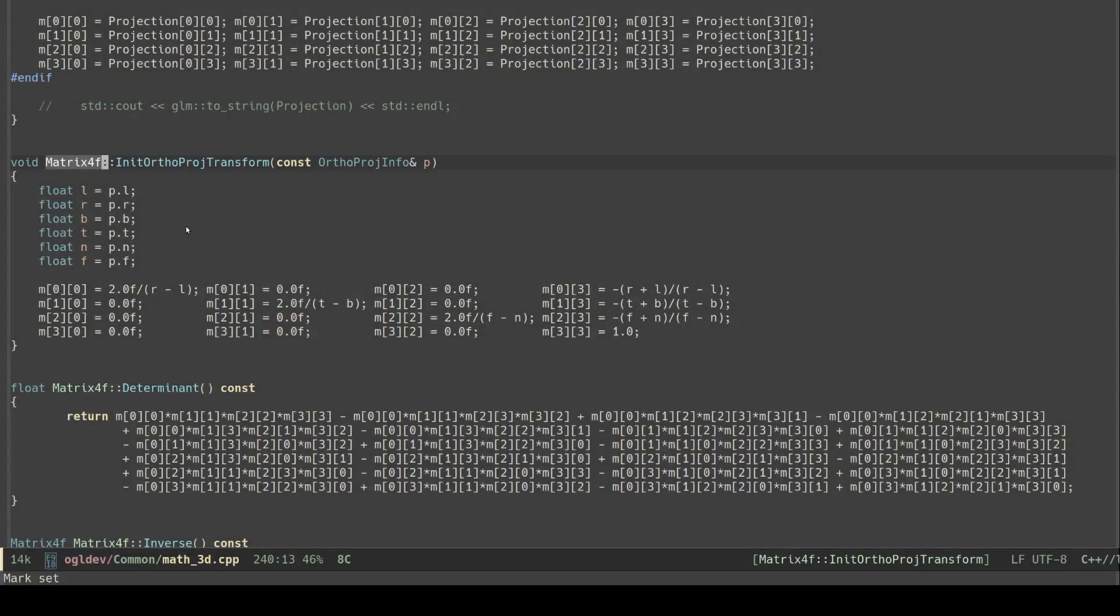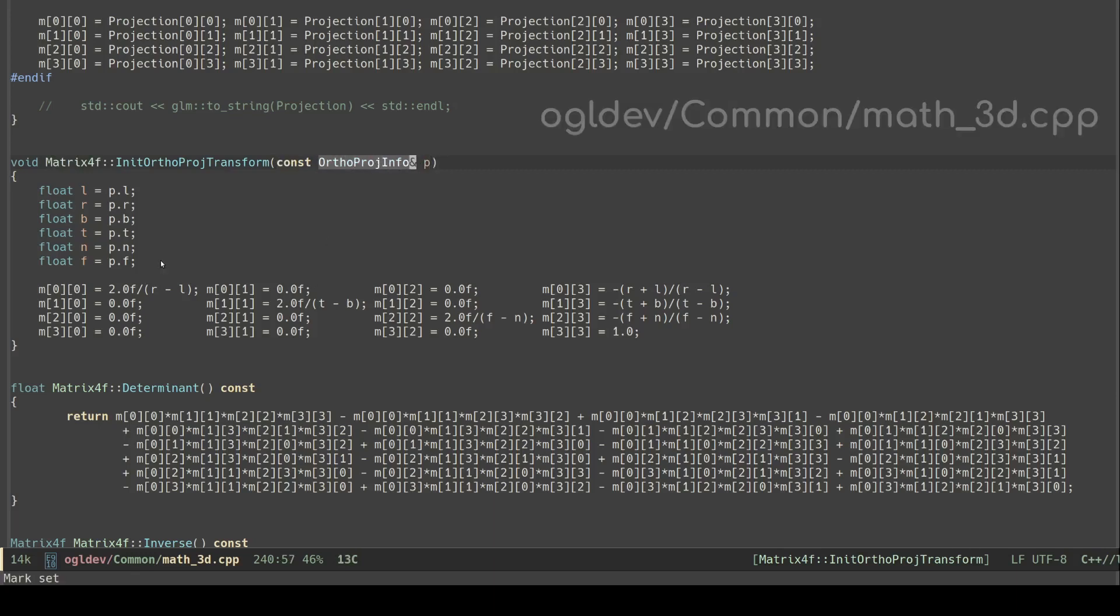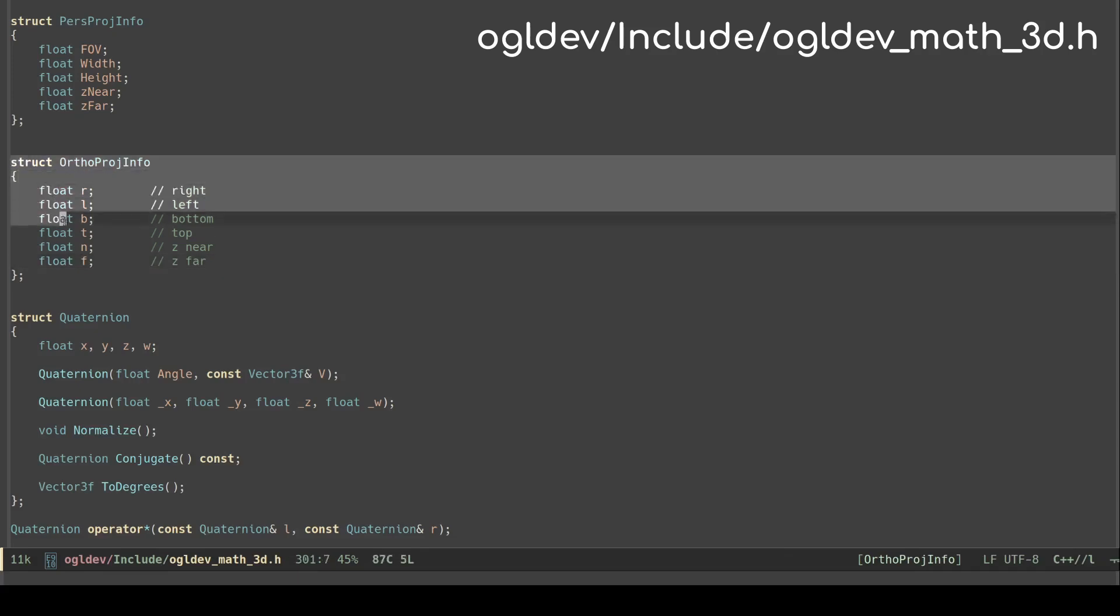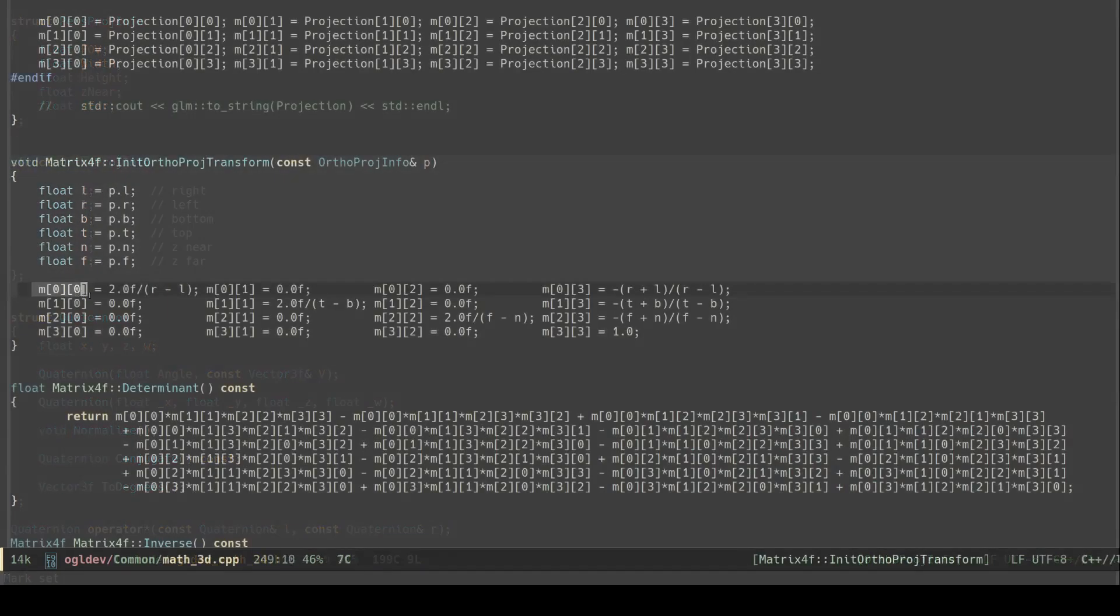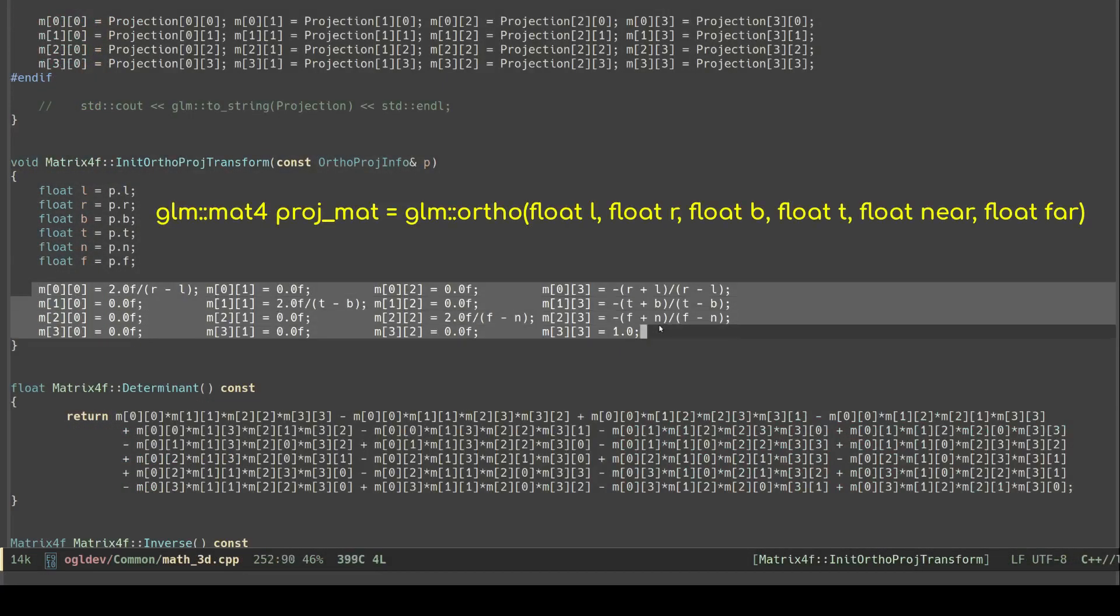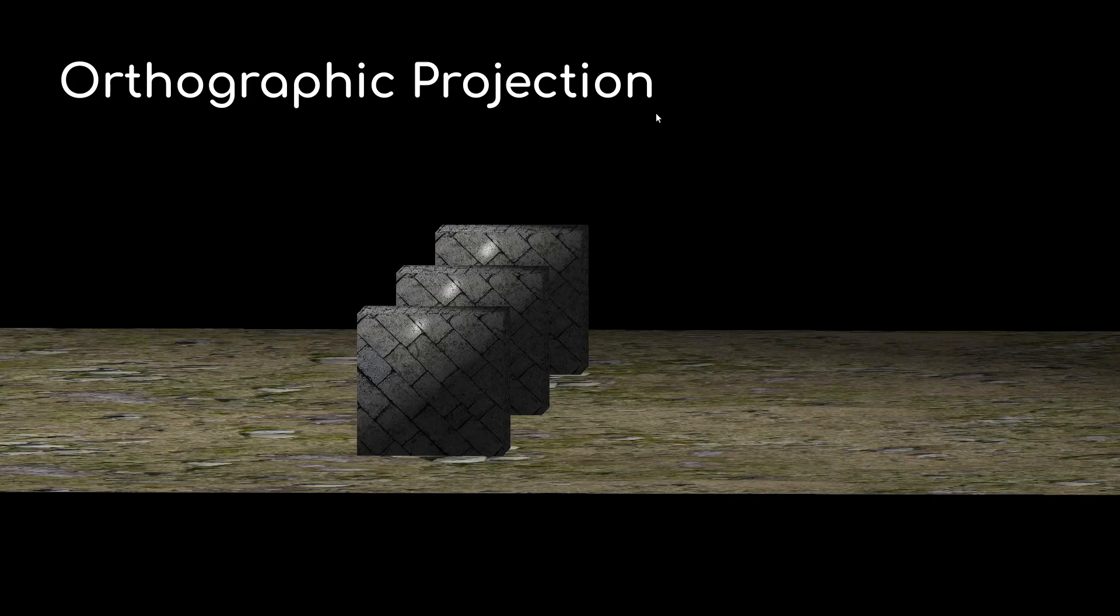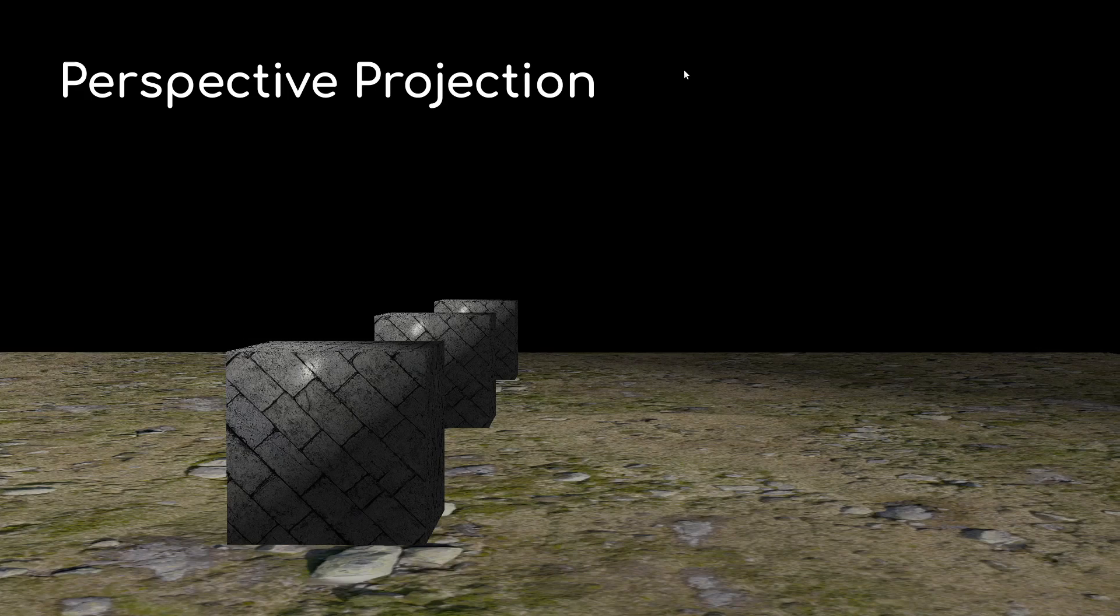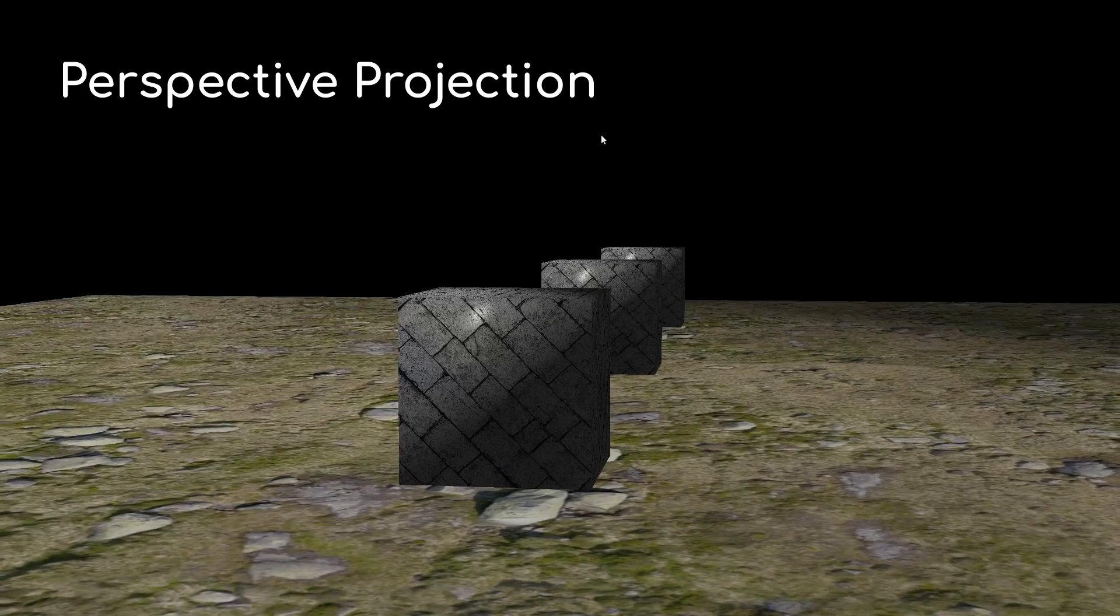You can see the implementation of this matrix in the function initOrthoProjTransform of the matrix4f class. This function takes the structure orthoProjInfo as a parameter. It contains six variables for the offsets of the view volume faces on their respective axes. If you're using GLM you can simply call the function ortho in the GLM namespace and pass in the same values. At this stage it would be a good exercise to switch between perspective and orthographic projection on the existing code base and make sure the results look similar to what we get in Blender.